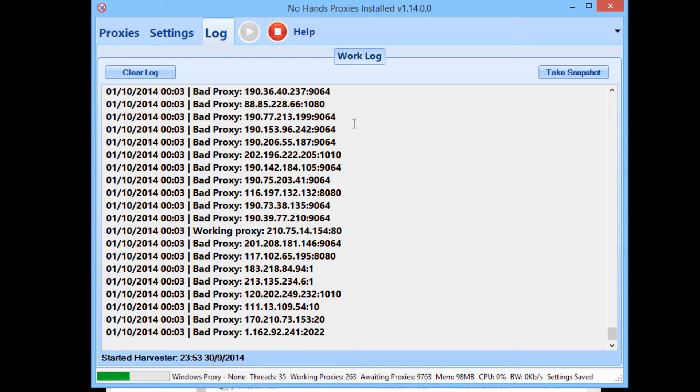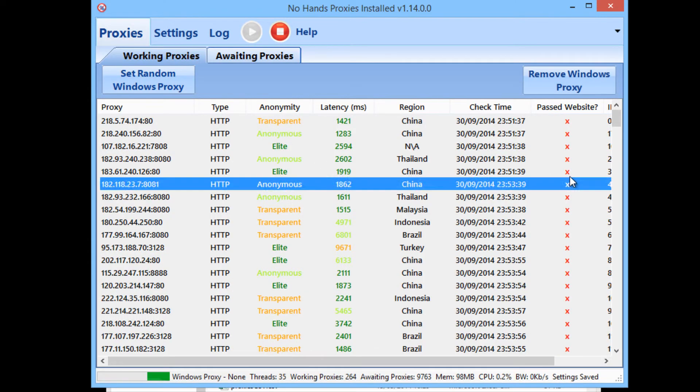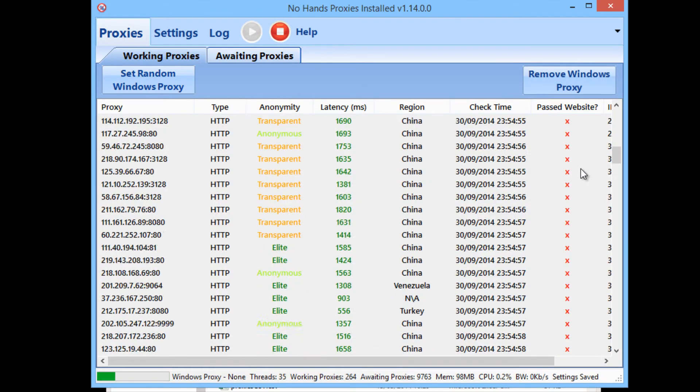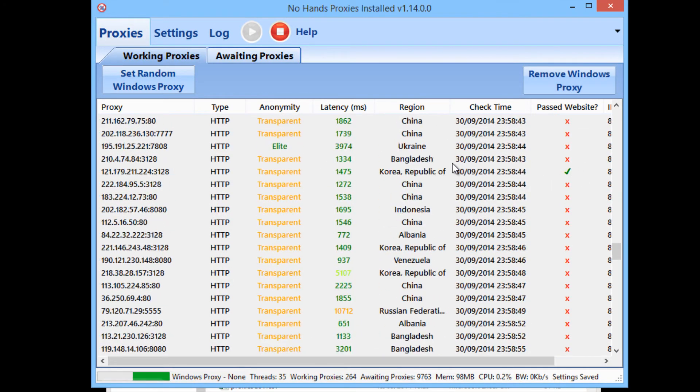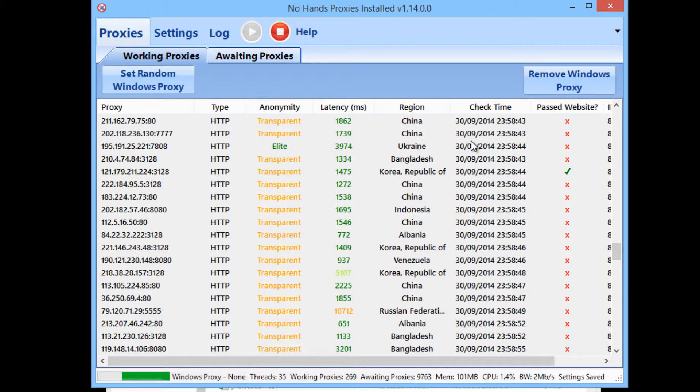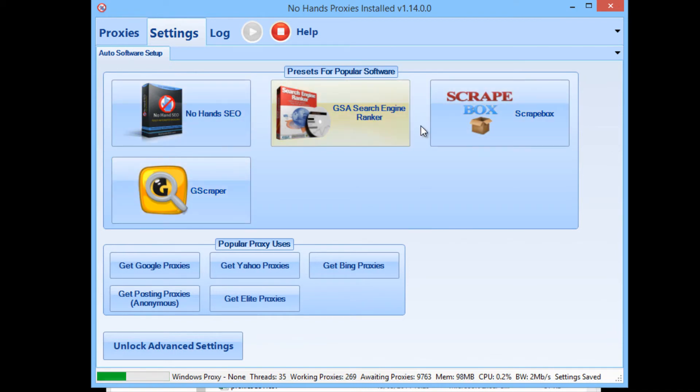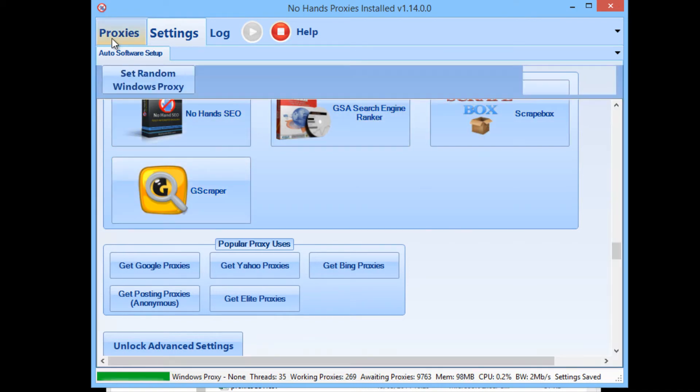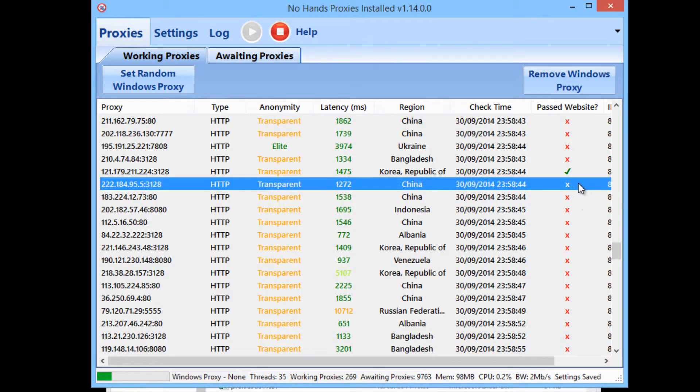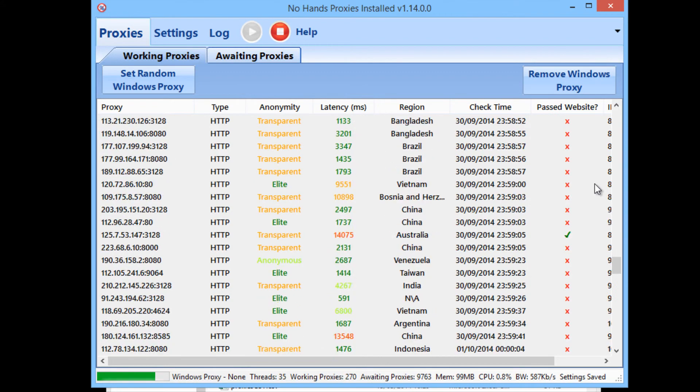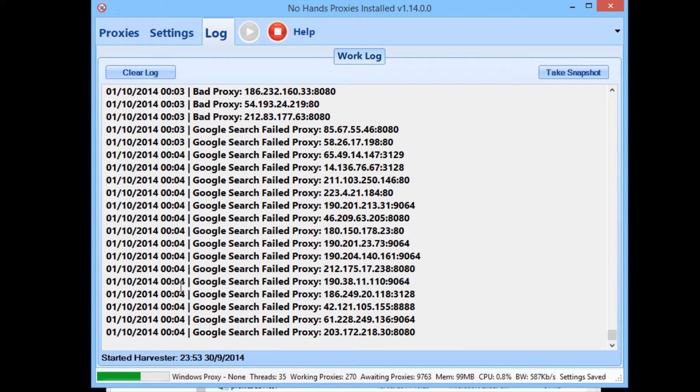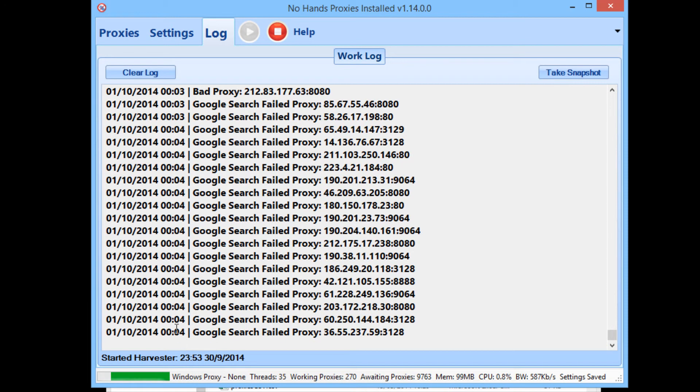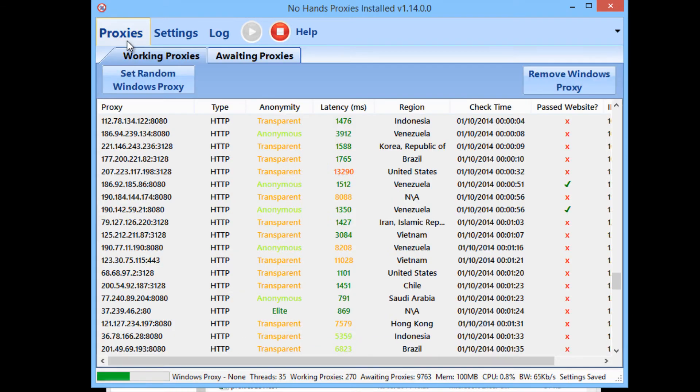From here on out you have No Hands Proxies doing its thing, checking, harvesting, and so on. It's actually running a lot slower at the minute because I'm uploading a bunch of different videos due to the changes to the way users set it up now, so it's actually running quite a bit slower than it normally would.